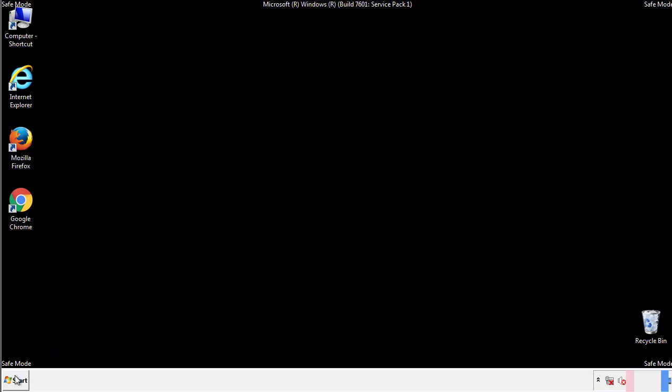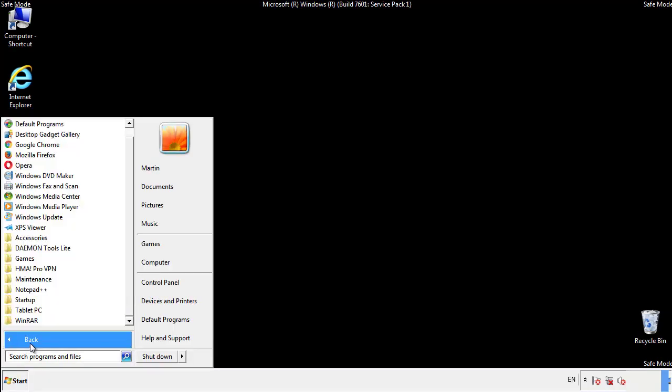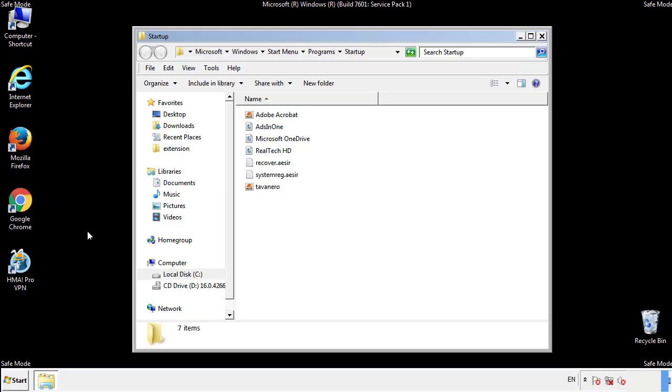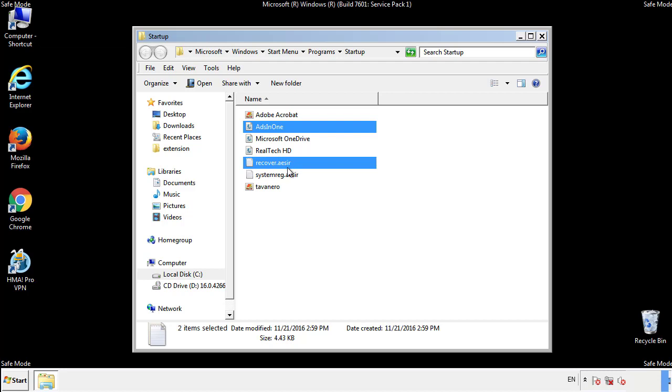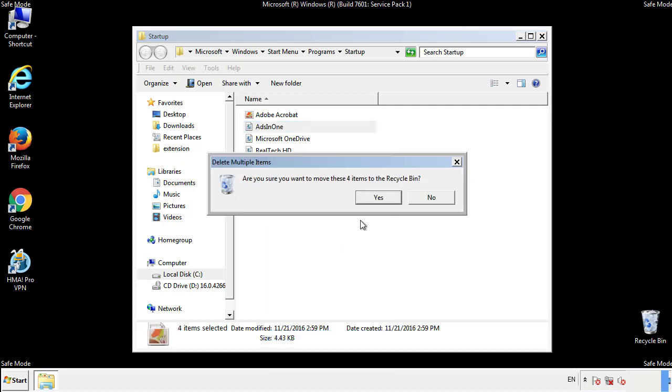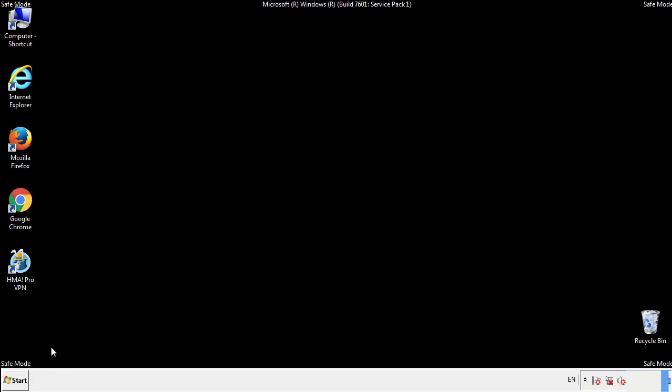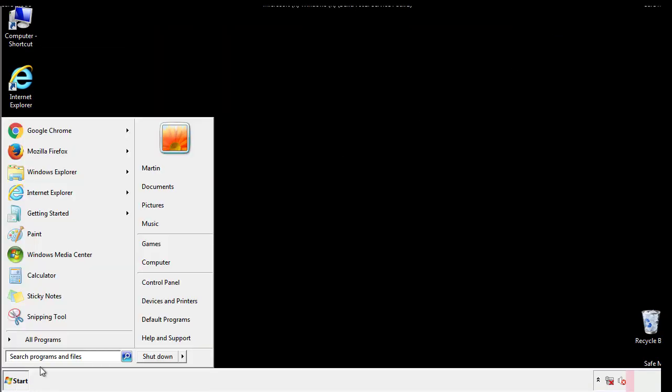Now we want to check for any suspicious files in our startup folder and delete them afterwards. Type regedit.